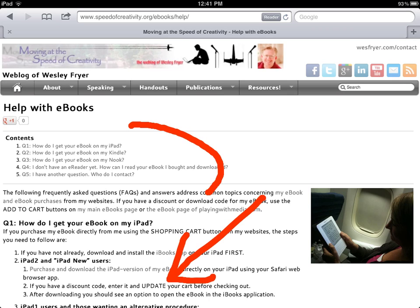If you're a user of an iPad 1, you're probably going to want to download this directly to your computer and then synchronize your e-book using the iTunes application.